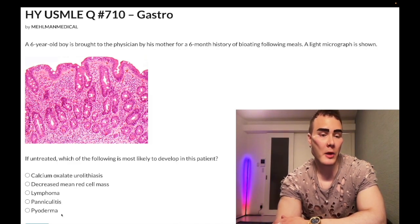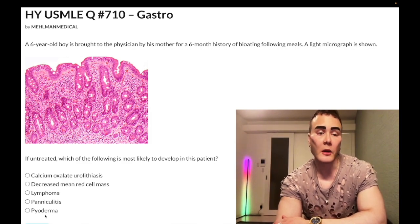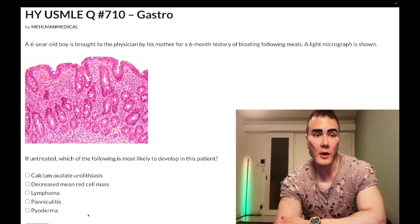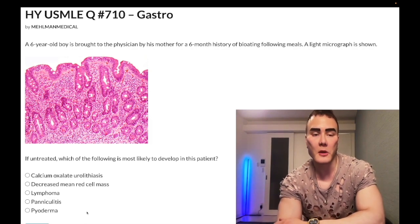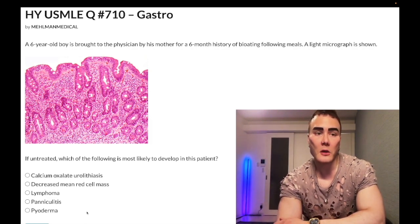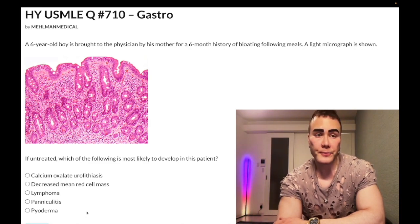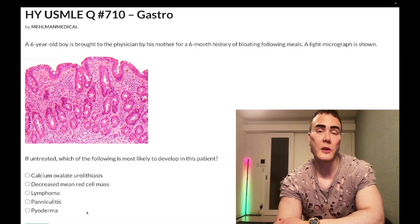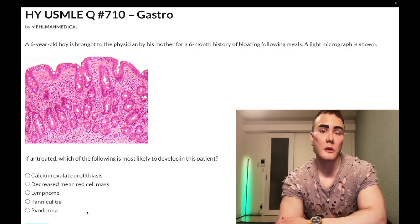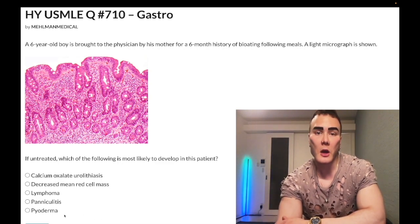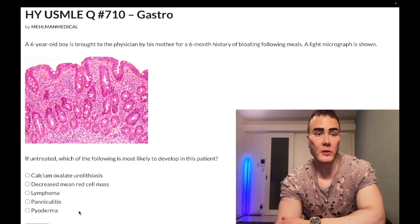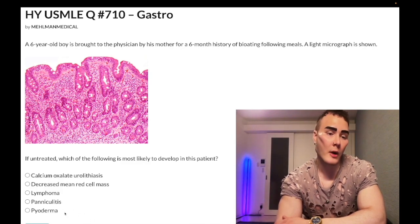Choice E, pyoderma gangrenosum — wrong answer. This is a lower-yield diagnosis that can be seen as an extra-intestinal manifestation of ulcerative colitis. On one of the NBME exams, they describe a patient with a history of IBD with an ulcer on the arm with necrotic debris — and the answer is pyoderma gangrenosum. Everybody gets it right because it's an obscurity that people tend to fixate on and retain. But here, wrong answer.